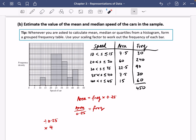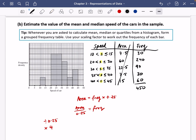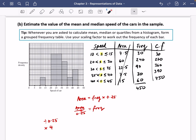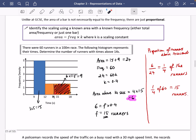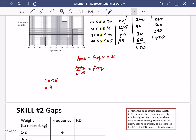To calculate the mean, enter the midpoints and these frequencies into your calculator. For the median or quartiles, work out the cumulative frequencies: 30, 270, 360, 390, 450. Use those to find the median and so on. So there are two ways of approaching these questions. That's the first skill; the next one is on gaps.